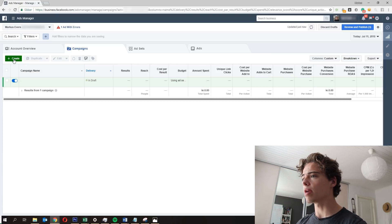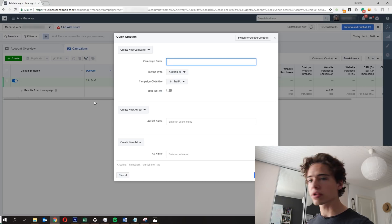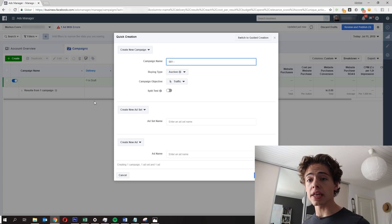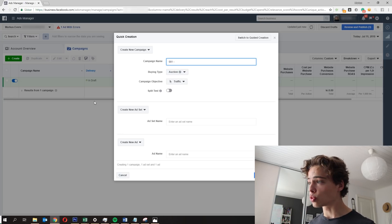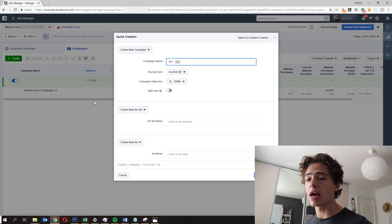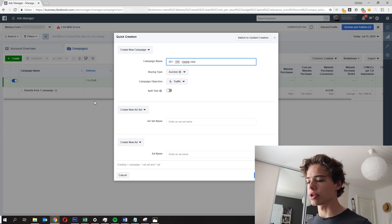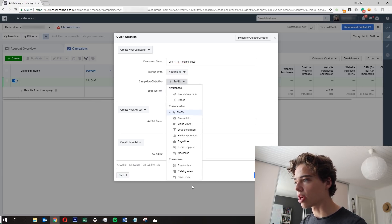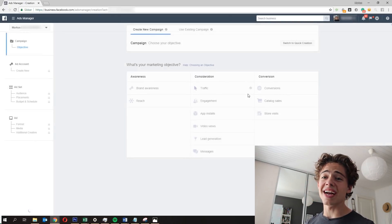When I press Create, there are two different ways — quick creation or guided creation. The way I structure my ads: I name them like '001,' then the type of campaign, for example a traffic campaign I'd call 'TRF,' then the specific product or type — like 'marble case.' That's how I structure it. What I'm going to walk you through today is the guided creation.